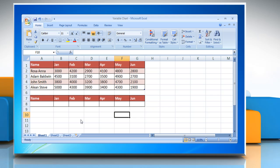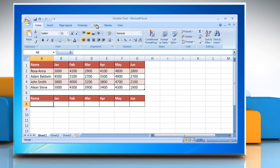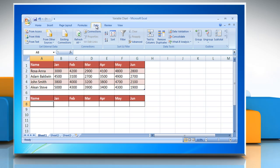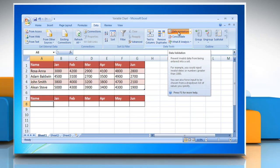Initially, you need to create a drop-down list of all the employees you want to create a variable chart of. To do so, click Data tab and then click Data Validation.